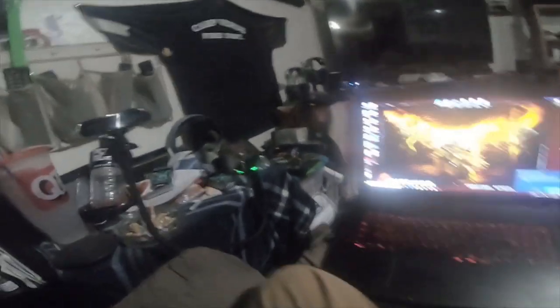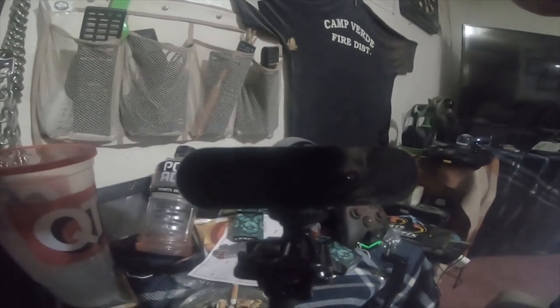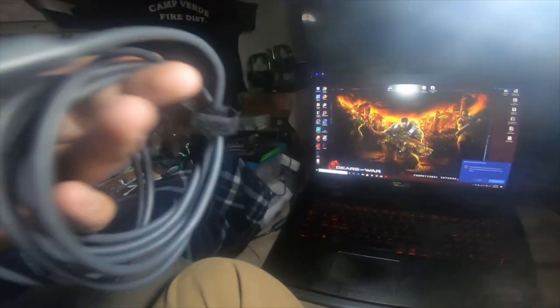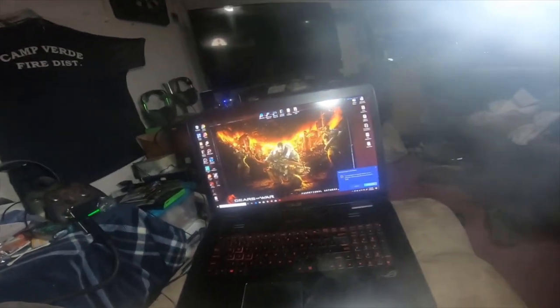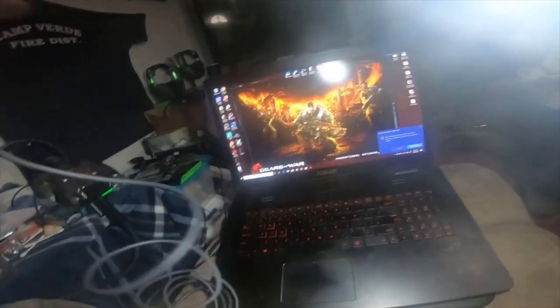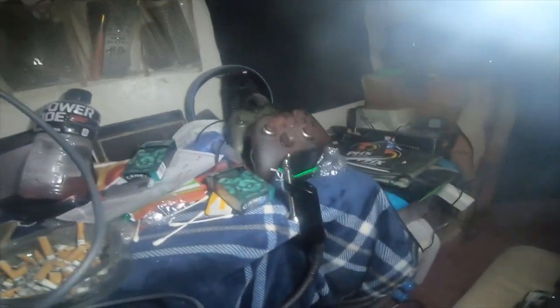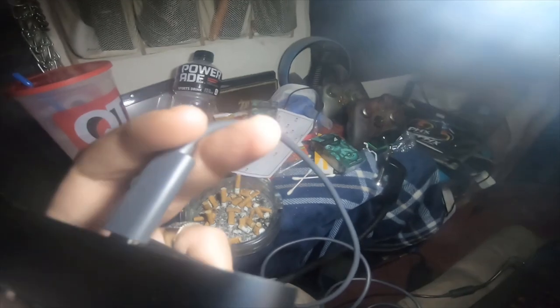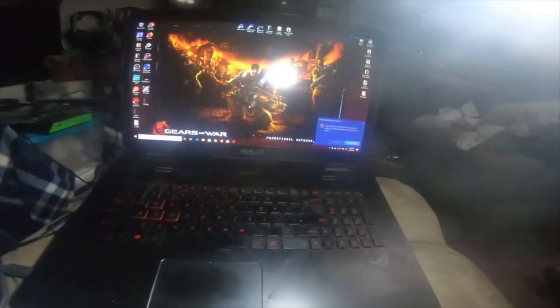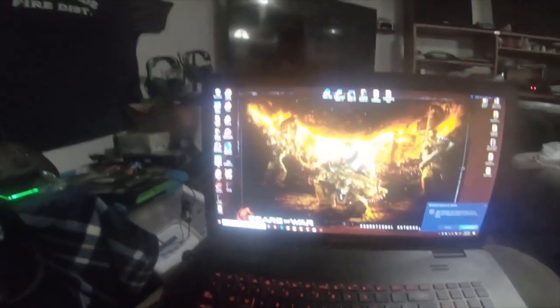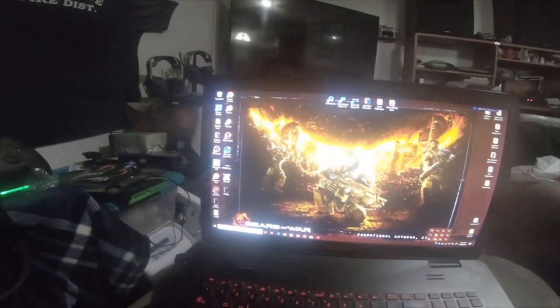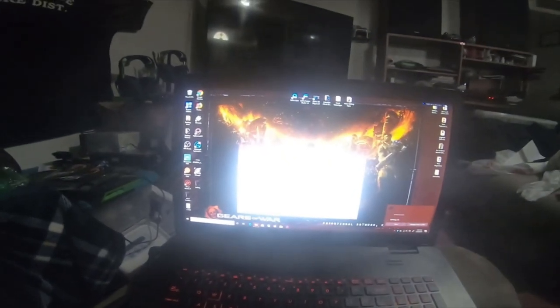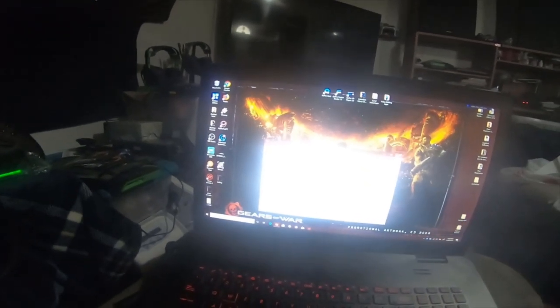Alright everybody, so I'm going to set up this camera. It's Logitech Brio 4K camera. I got this Logitech Brio 4K a couple days before.